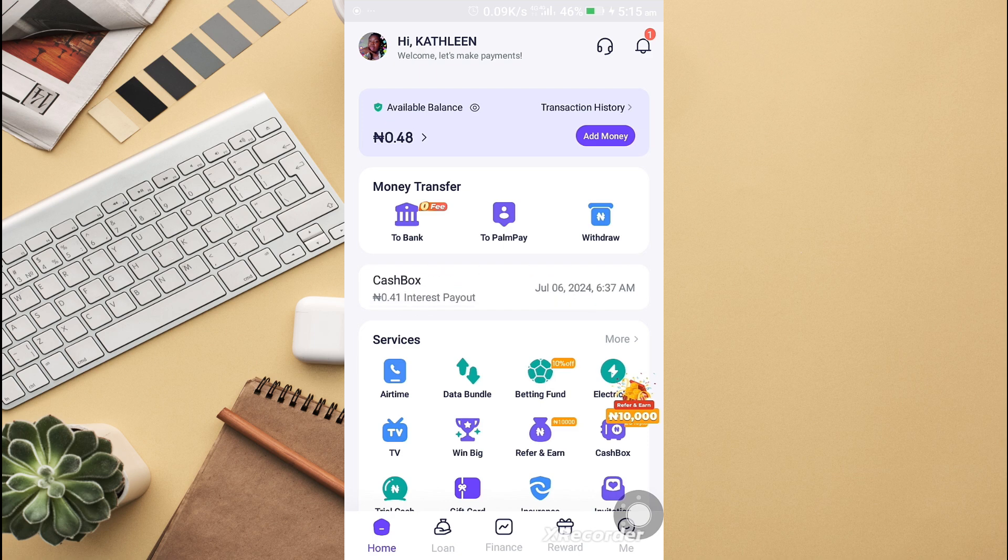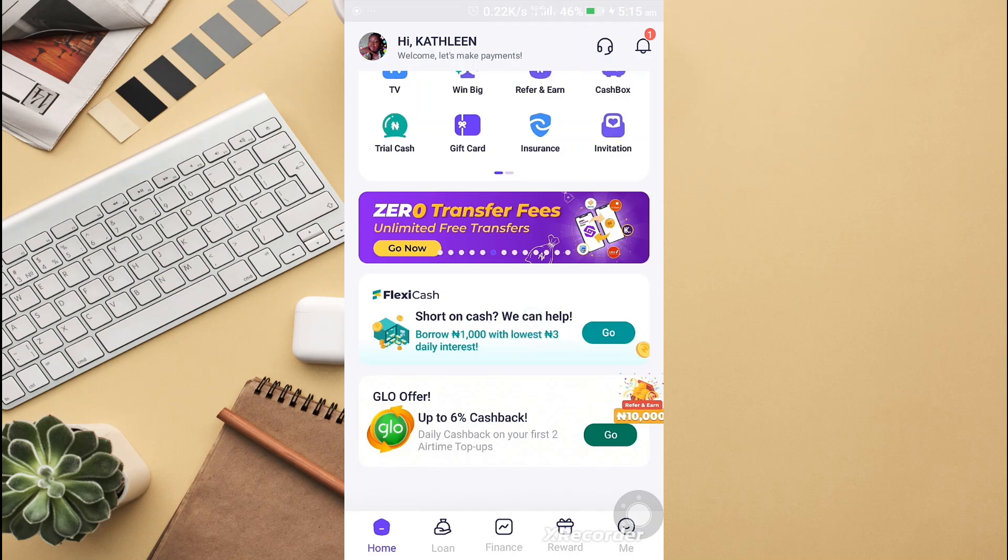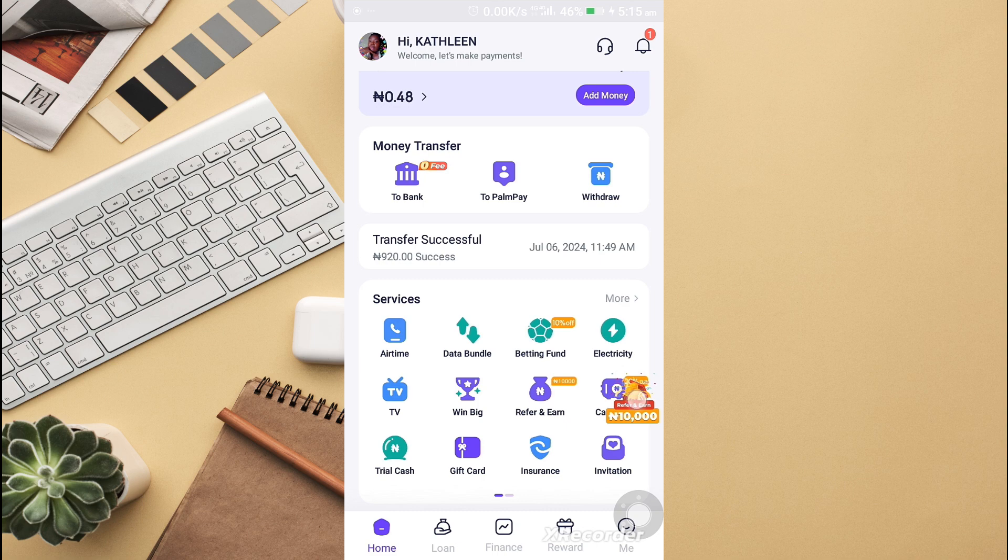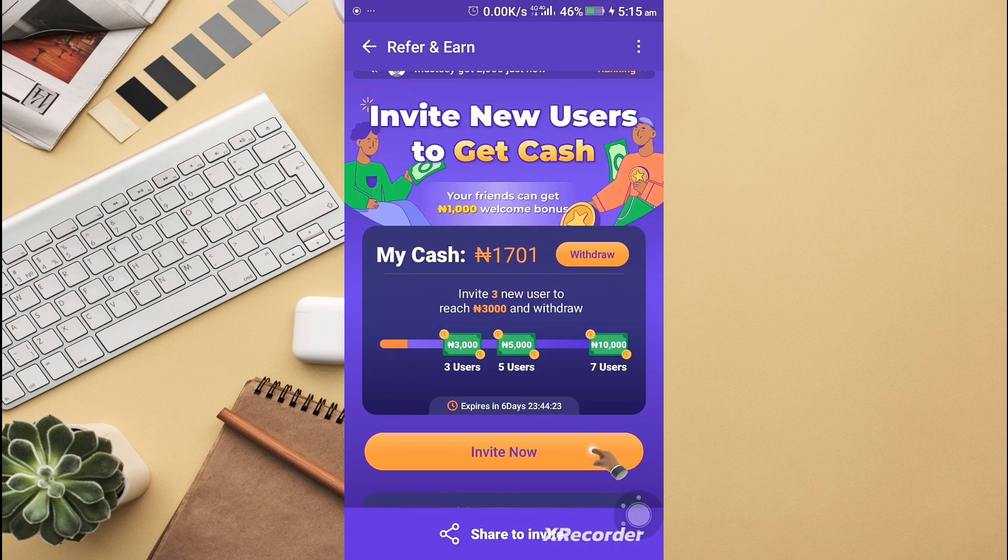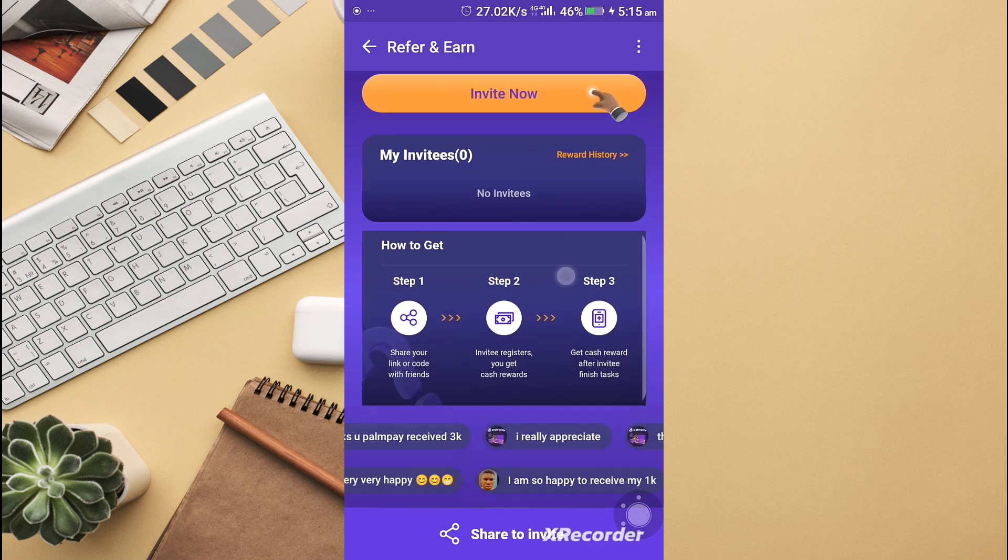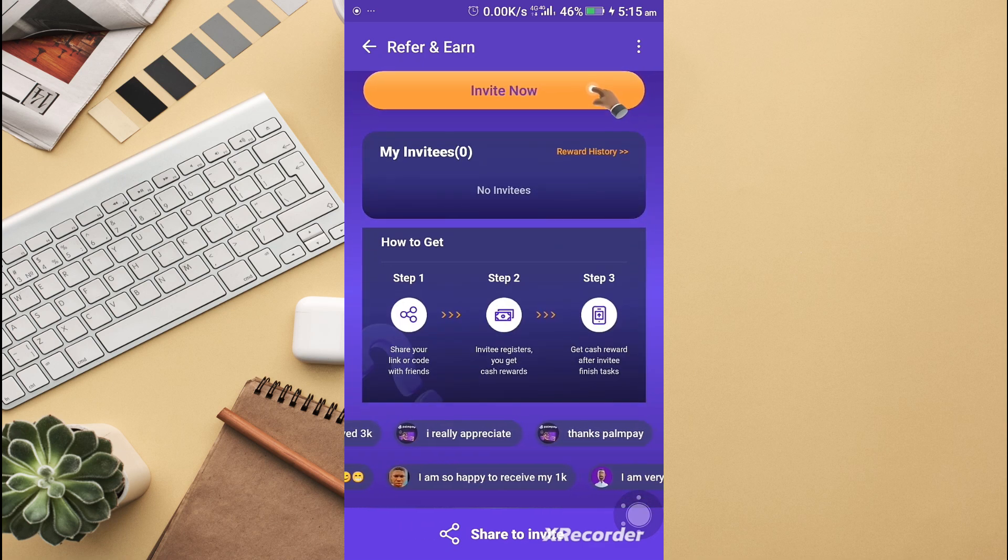The first way is the referral program. When you refer someone, you make money from it. Now look at this icon over here, like an ad. You click on it and you see if you invite new users, you get cash.